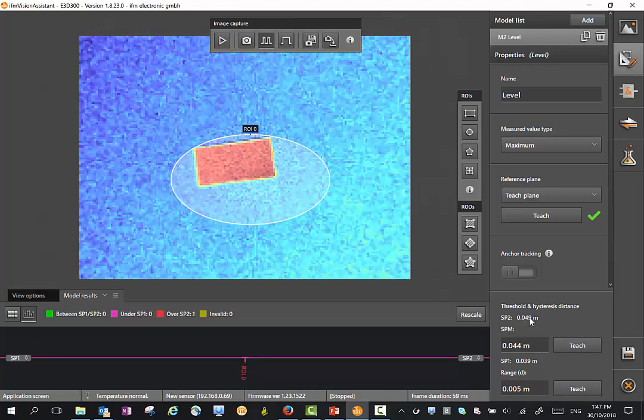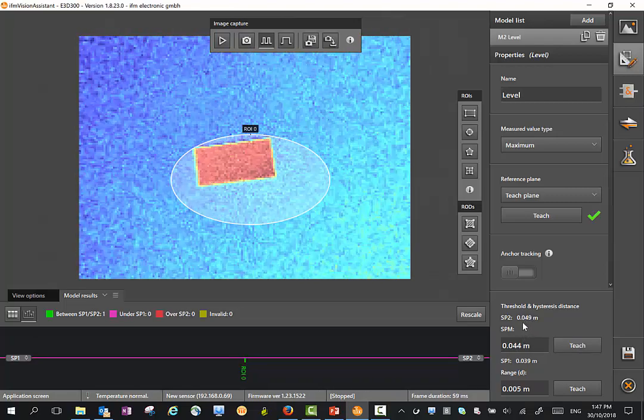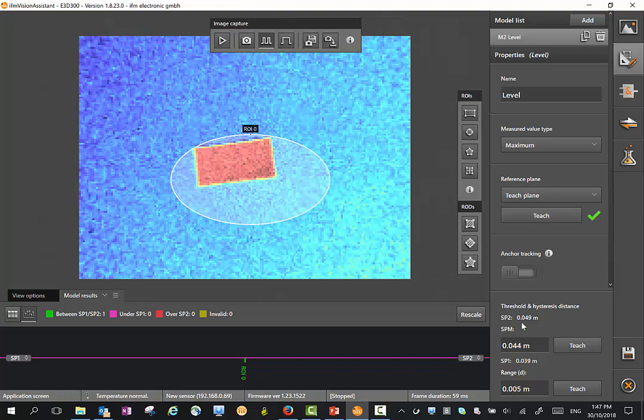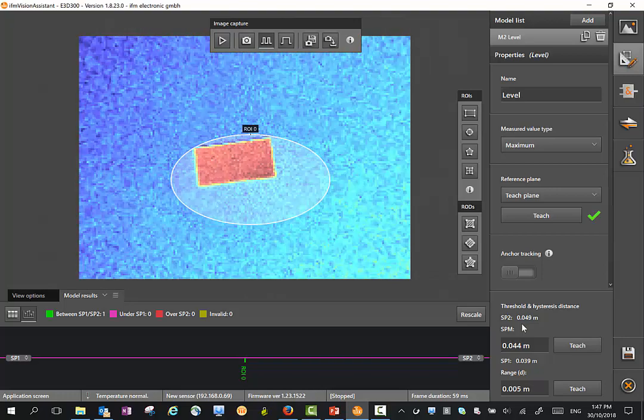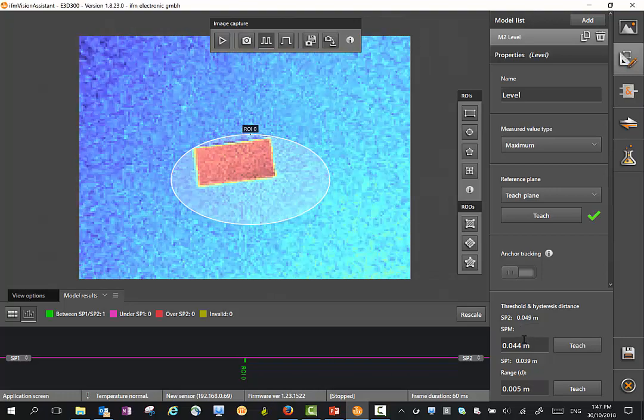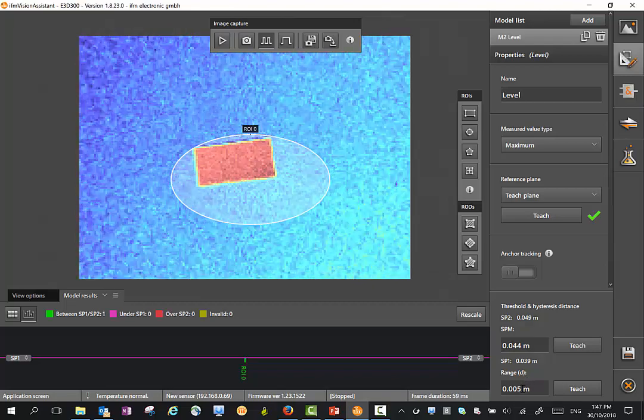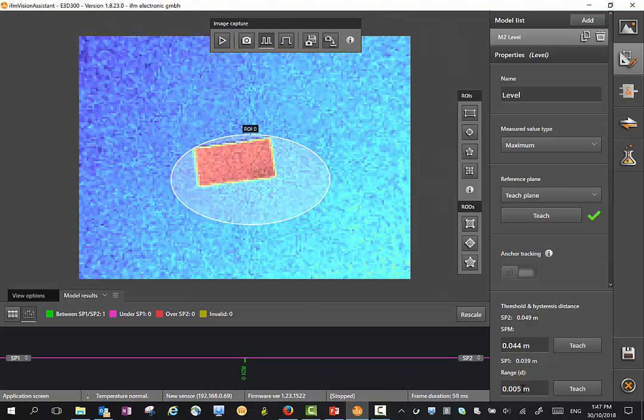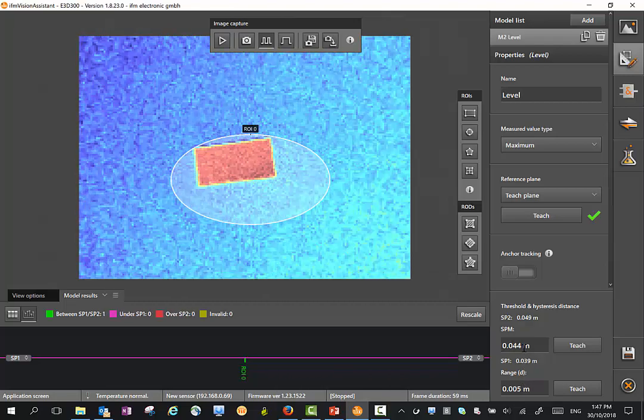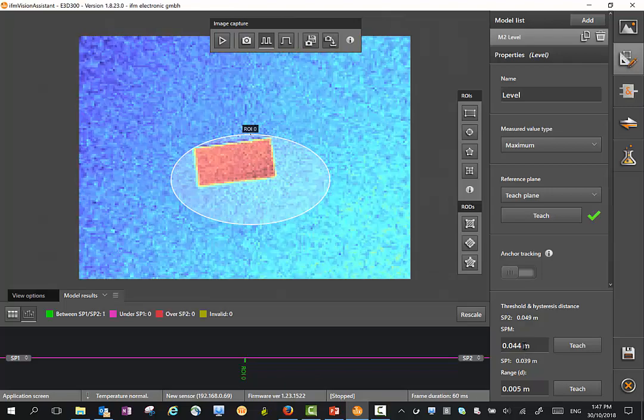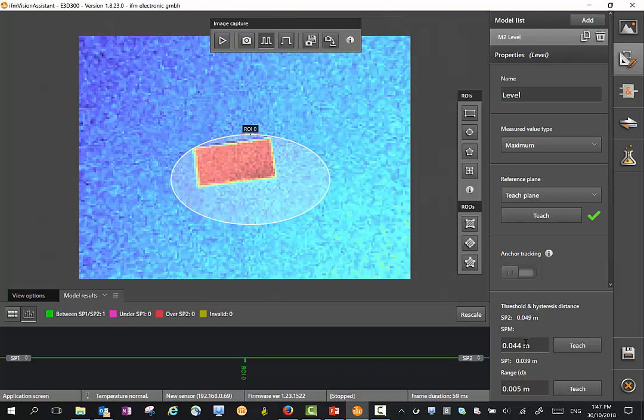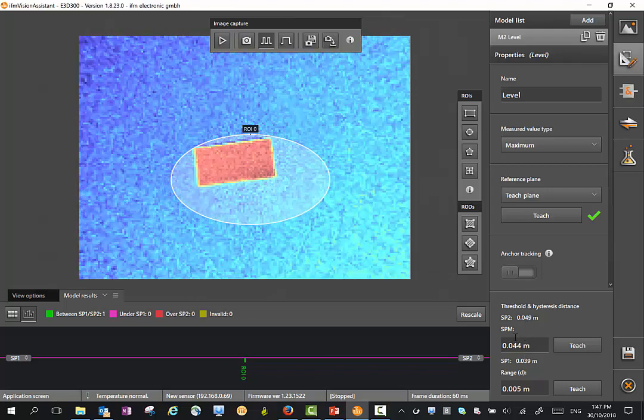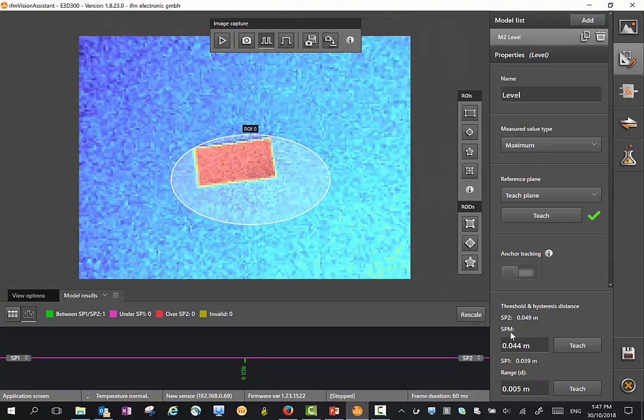Please make note of the set points here as well. Because the hysteresis is actually above and below the actual set point. You'll see at the moment I've got a hysteresis of 0.005 of a meter, and it's applied to this midpoint here. So the actual switch points are above and below the midpoint of the set point.